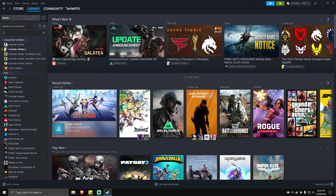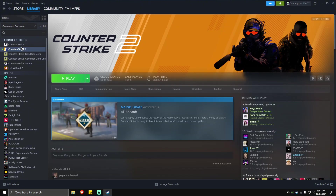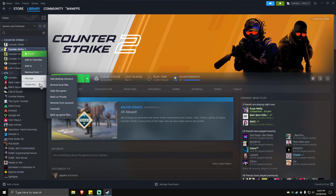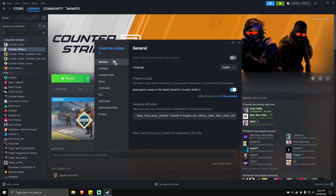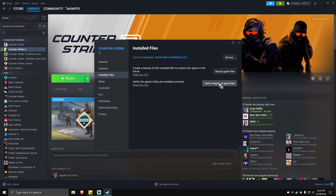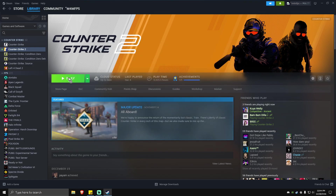Once done, close that window, locate the game, right-click on it, hit Properties, go to Local Files, and simply hit Verify Integrity of Game Files. Once done, close this and play the game — everything should work perfectly fine now.